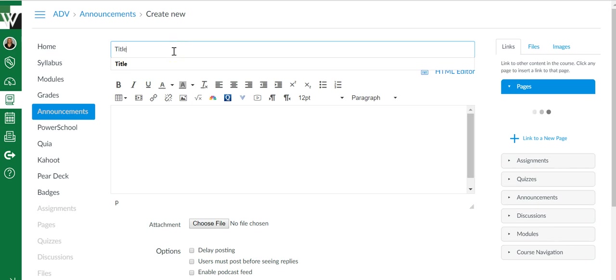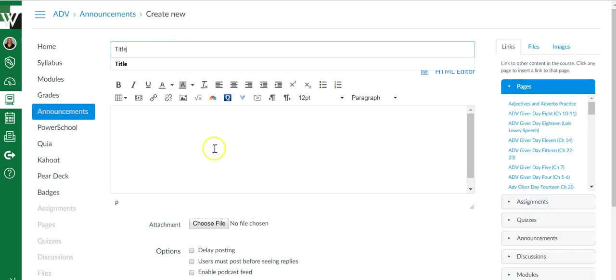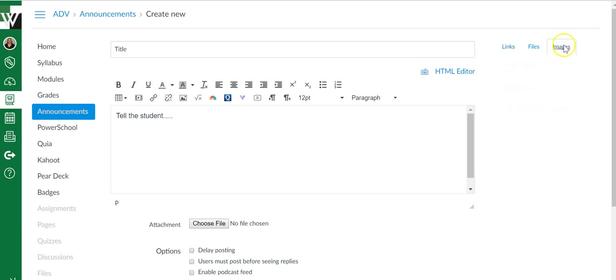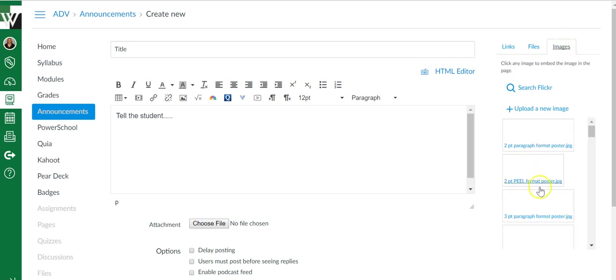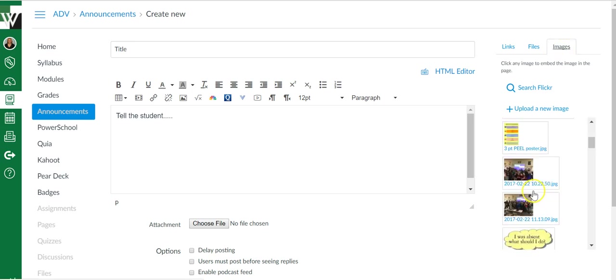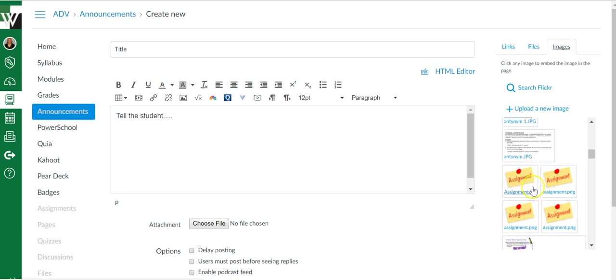You can give your announcement a title and then whatever it is you want to tell the students you can put it here. You can add an image over here. If you've already uploaded it, it'll show up in your options.